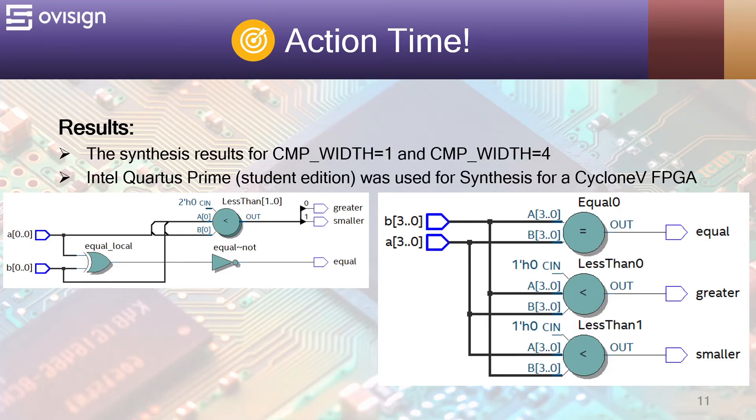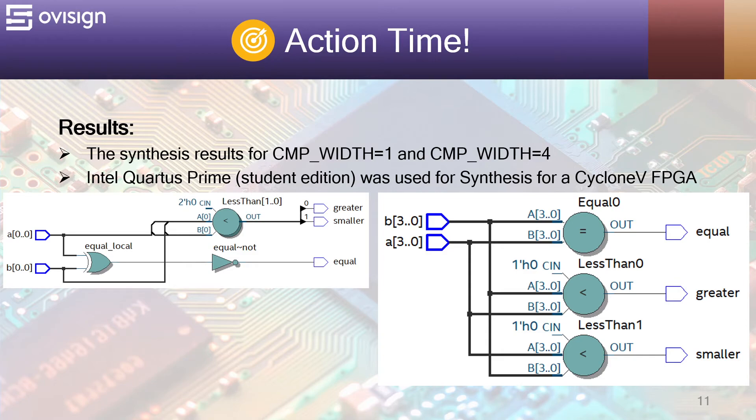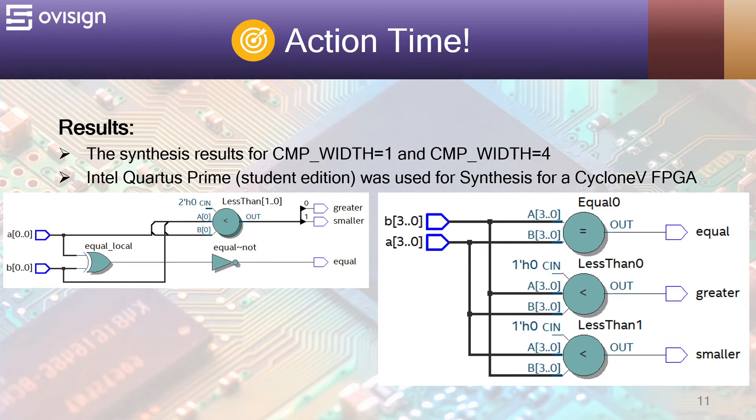Here we have the synthesis results for the comparator. We did it for 1-bit lengths and 4-bit lengths. You can see how for the 1-bit equality comparator, we have 1-0 and 1-xor, which makes it a 1-nxor gate. We already knew that this circuit is used to compare 1-bit values for equality.